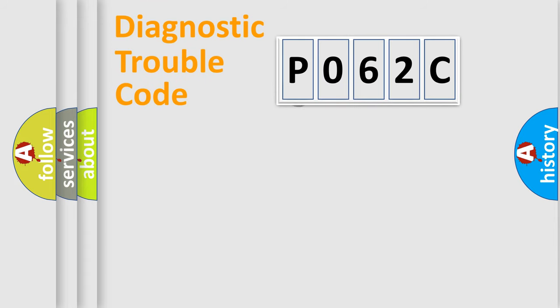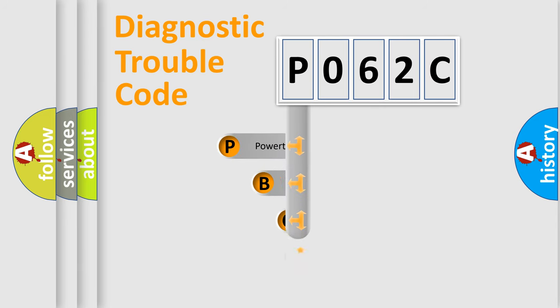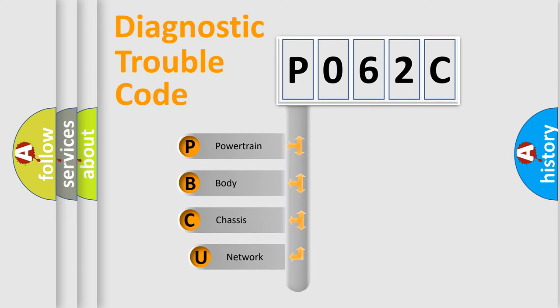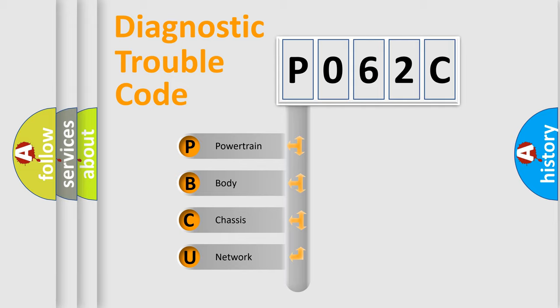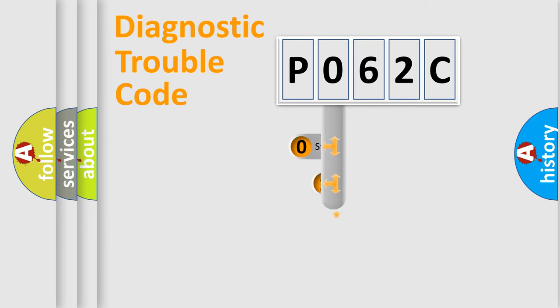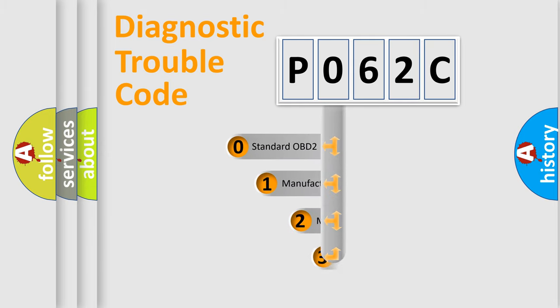First, let's look at the history of diagnostic fault code composition according to the OBD2 protocol, which is unified for all automakers since 2000. We divide the electric system of automobile into four basic units: Powertrain, Body, Chassis, and Network. This distribution is defined in the first character code.